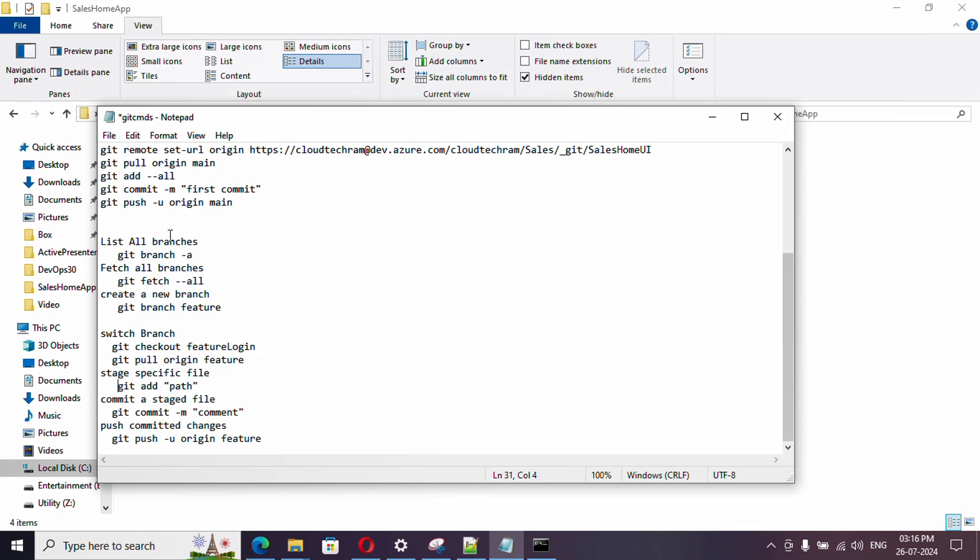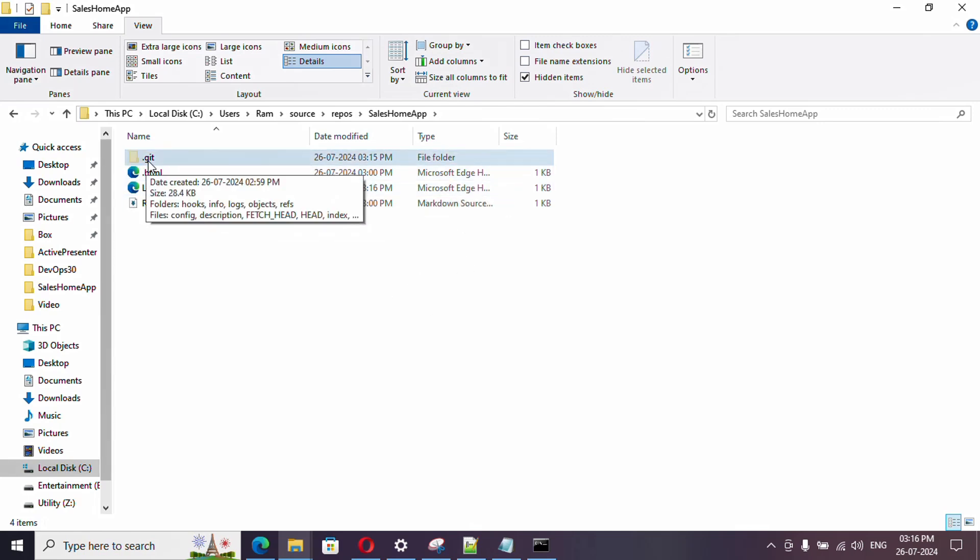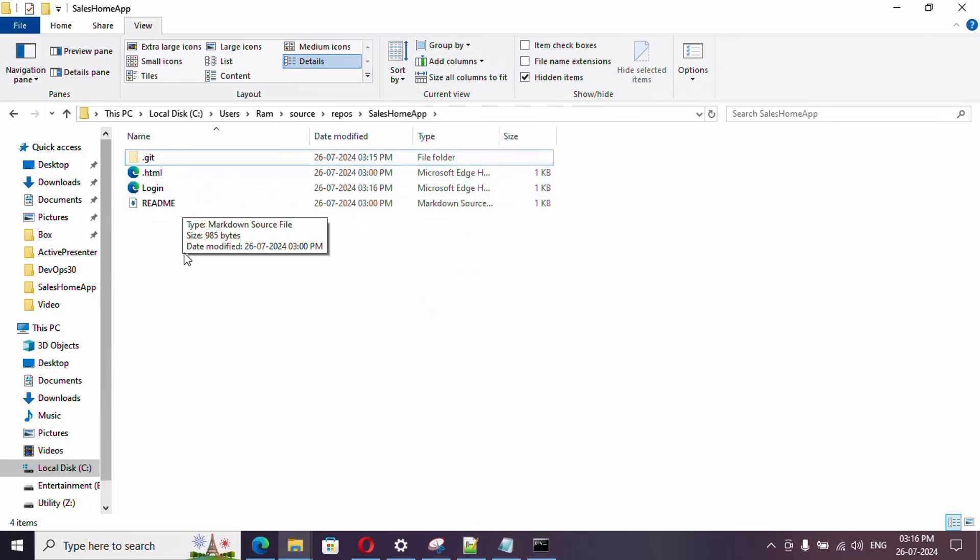We are almost there. We just pulled everything from our future branch and we made our changes. In our last video we used git add hyphen A which added all the files. Now I just need to pick up a specific file. Git add followed by the path name.